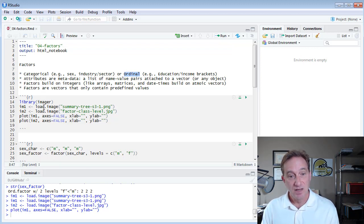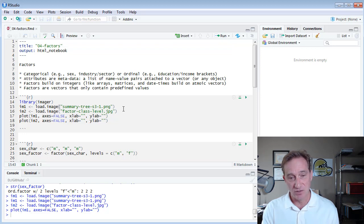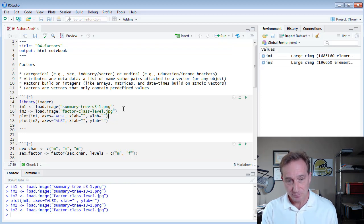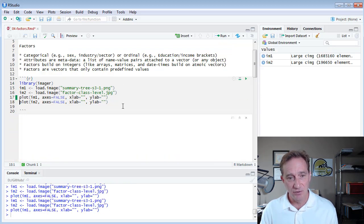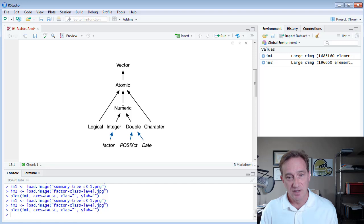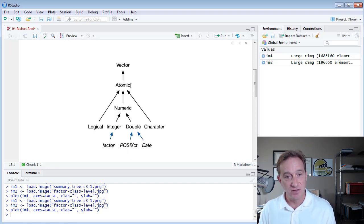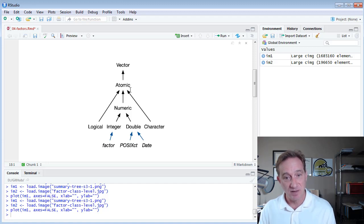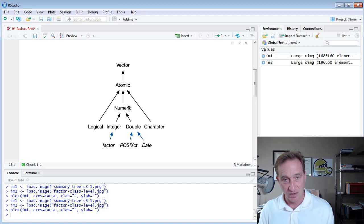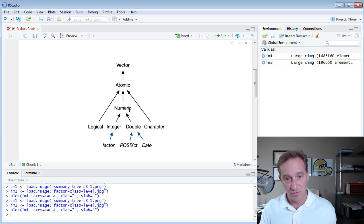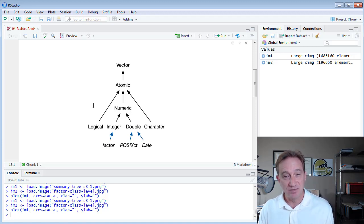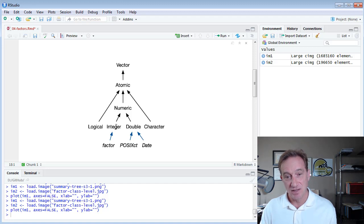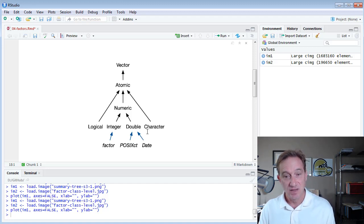I also have two images here just to highlight some of that theory, including here based on Hadley Wickham's Advanced R book, just this notion that we have atomic vectors. And our basic atomic vectors in R are logical, integer, double, and character.